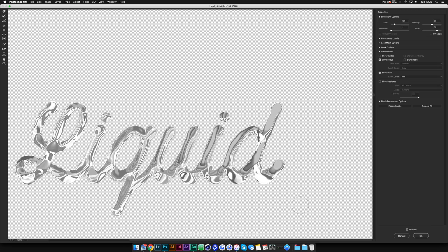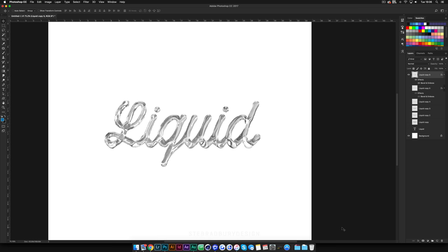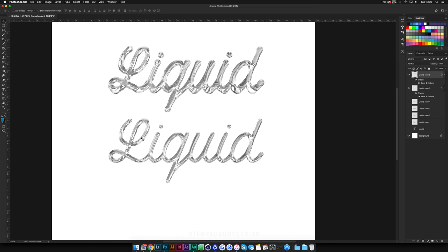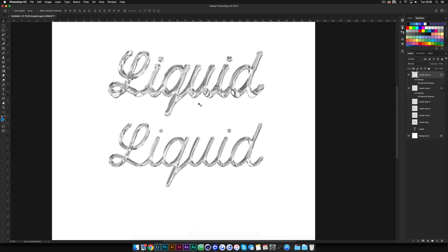Once you're happy with how the liquefy looks, simply hit OK to apply it. Because we duplicated the layer first, we can compare the new version to the old one. The liquefied version looks a lot more like a liquid, whereas the previous one kind of looks like a chrome pipe — it's too sharp on the edges and doesn't look realistic as a liquid, since a liquid isn't straight.